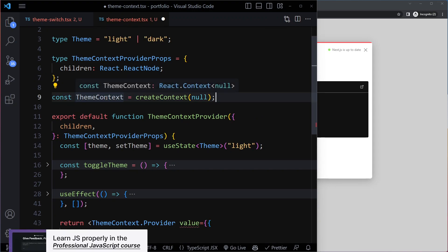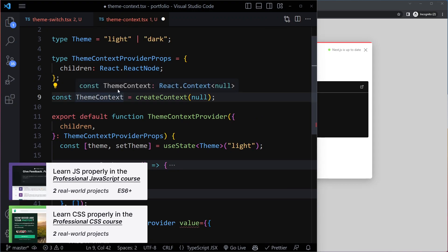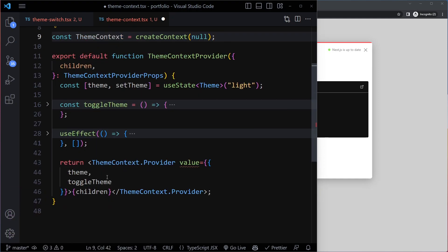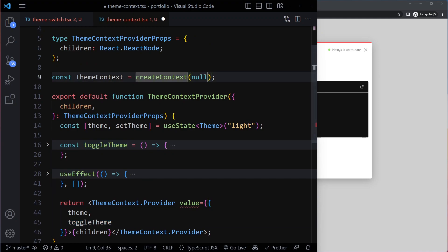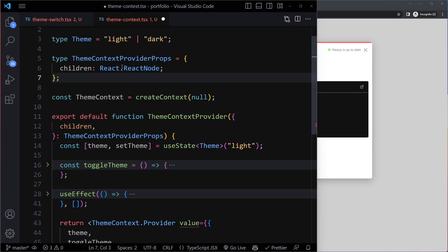So when you create a context, here TypeScript is going to infer this is going to be a context of type null. And here this is not null, this is going to be an object with values. So here we need to provide the type of this context. So let's do that here.